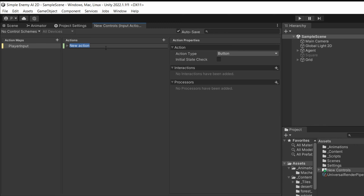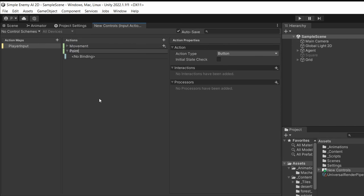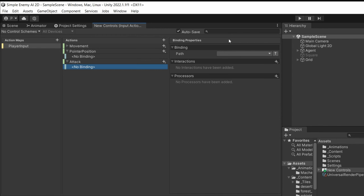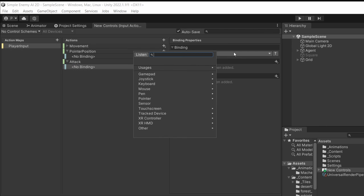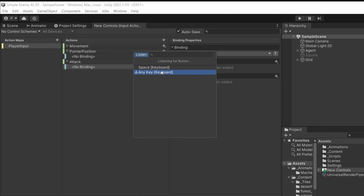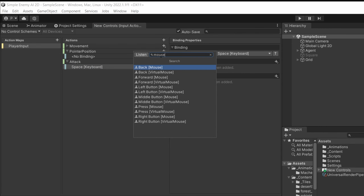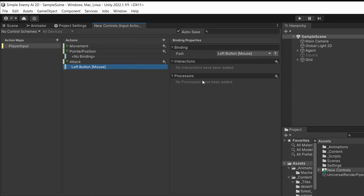I'll select the first action created by default and call it 'Movement'. I'll also add a 'Pointer Position' action using the plus icon, since I'll use the mouse to direct my player's attack. I'll add another action called 'Attack'. Now let's select Attack — the easiest one. Select the binding option at the bottom, and in the column on the left select the Path for your binding. You can listen for input — for example, press Space Bar and you'll see it detected — or you can type 'mouse' and select the left mouse button to use that for your attack.